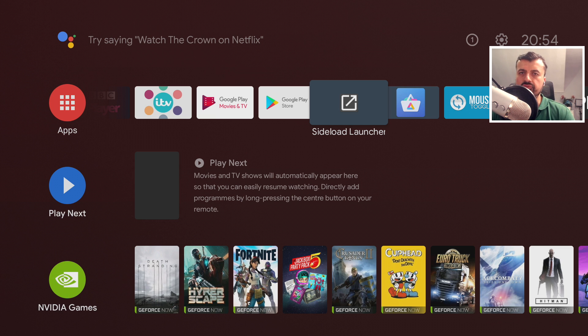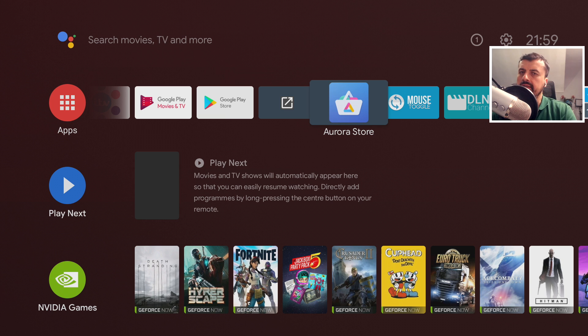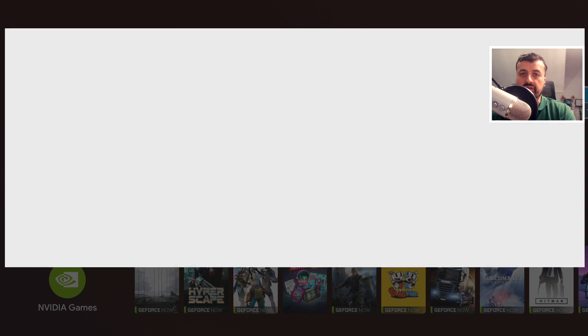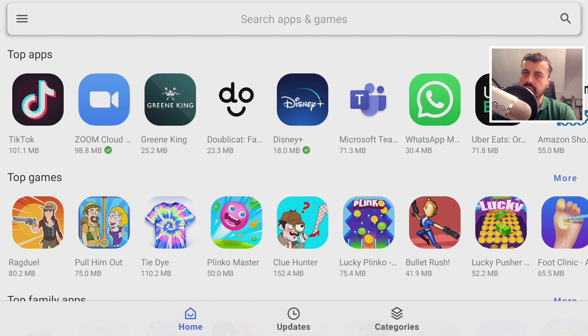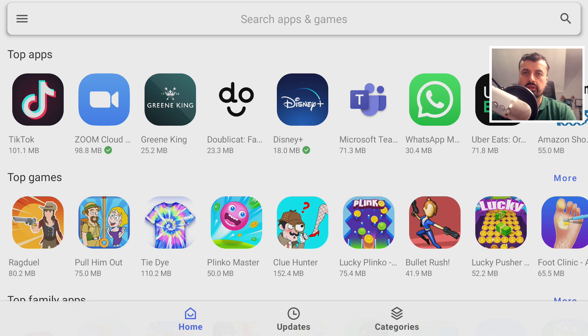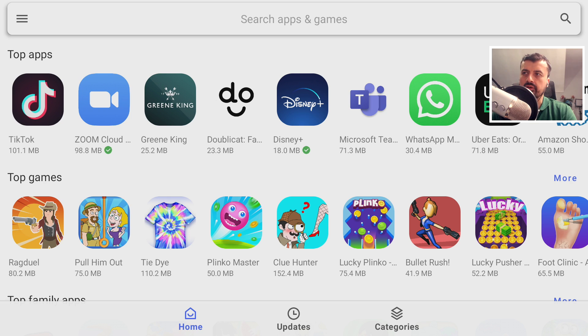First tip: you've sideloaded an application like the Aurora Store, which is a great application which allows you to access the entire Google Play Store, not just applications limited to Android TV. You start this application, but as we can see, I'm not able to navigate around the user interface.